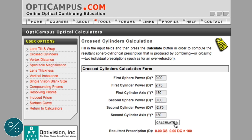As expected, the resultant prescription is plano. Now let's just see what happens if this cylindrical correction is misaligned slightly. We'll go back up to the cylinder axis and simply change it to 170 — 10 degrees off axis.